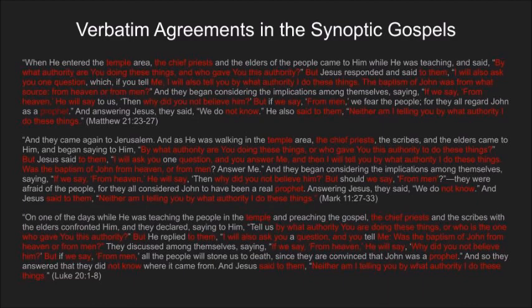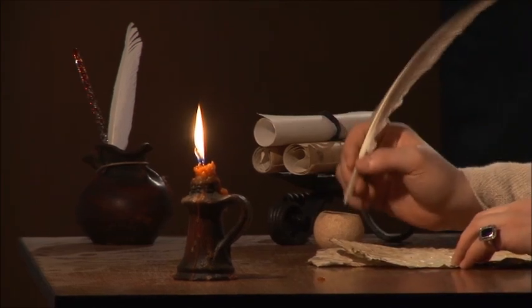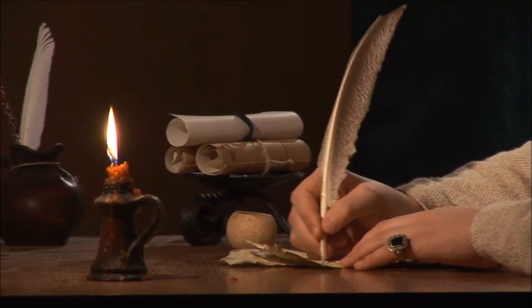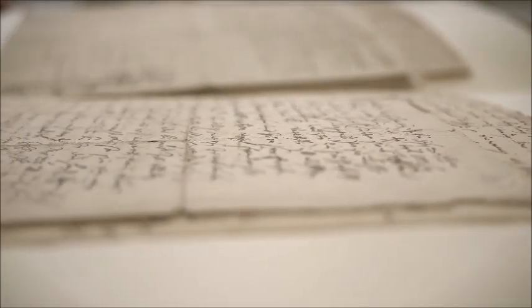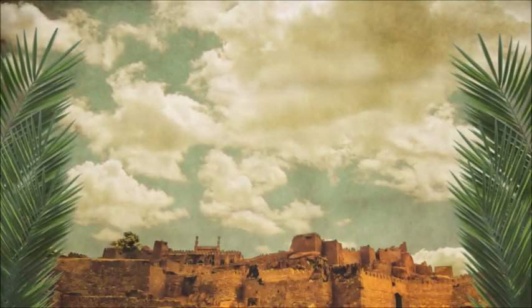This might seem easily explained by all three Gospels simply reflecting what Jesus and his critics really said. But remember that Jesus probably originally spoke in Aramaic, and that the Gospels are translating his words into Greek. It is highly unlikely that three authors, working independently of each other, would make the exact same translation choices this often. Furthermore, the Gospels were written several years after Jesus' ministry.